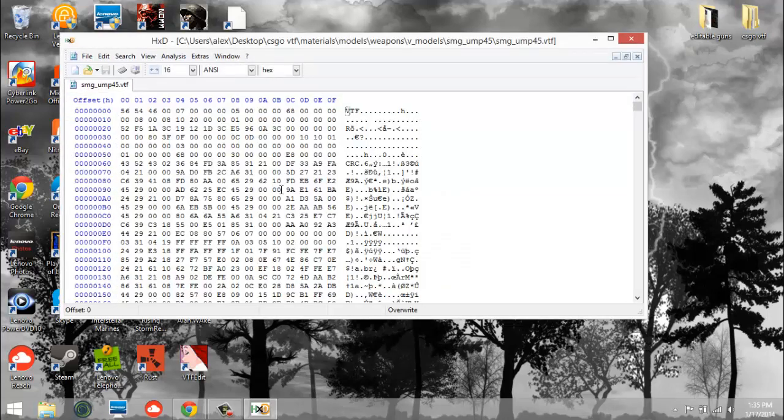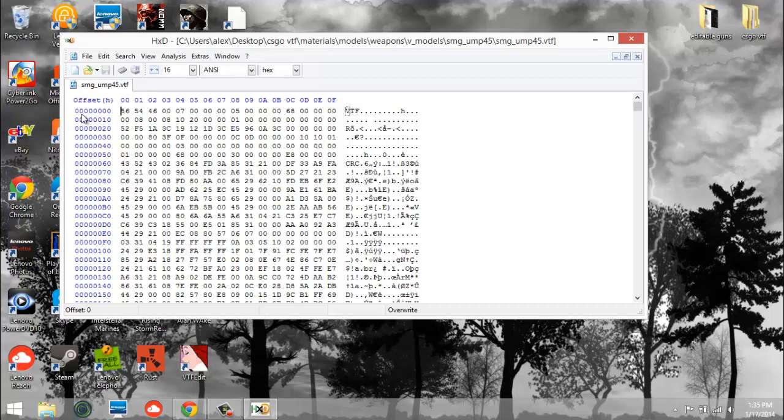So open your VTX file. Now this first line with all the zeros and down to 08, this is the one you're going to edit. None other, just this one.